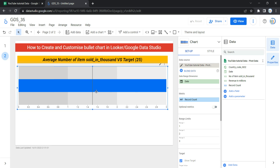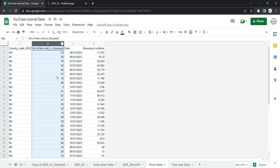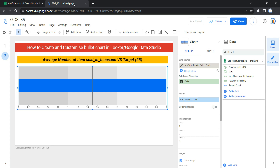The next option is Date Range Dimension. This option appears if your data source has a valid date field, and it is used as the basis for limiting the date range of the chart. For example, if a viewer uses a date range control to limit the time frame, they will see data based on the selected date. Since our raw data has a date column, Looker automatically detected and set it as the date range dimension.